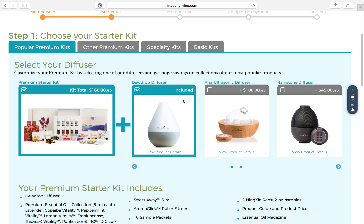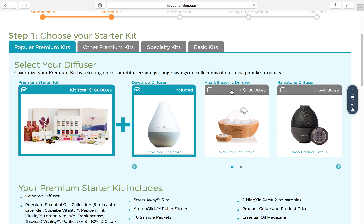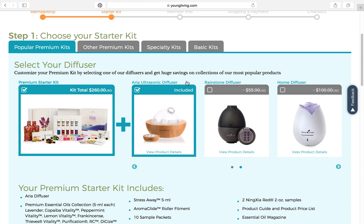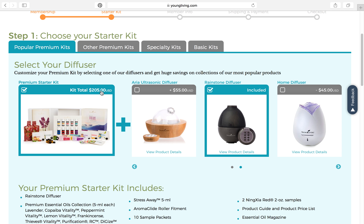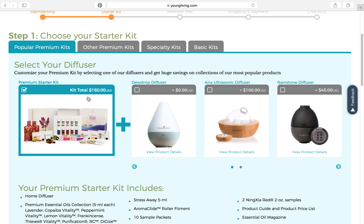There's actually a choice of four different diffusers. The Dewdrop diffuser is included at the $160 price. But if they want the Aria diffuser — the Cadillac of all diffusers — you'll notice it says add $100, so the price goes to $260. There's also the beautiful Rainstone diffuser which says add $45, so the price goes to $205. Or if you click the home diffuser, the price stays at $160. The home diffuser and the Dewdrop diffuser both keep the kit price at $160, and if they wanted a different diffuser, they just add that to the total.